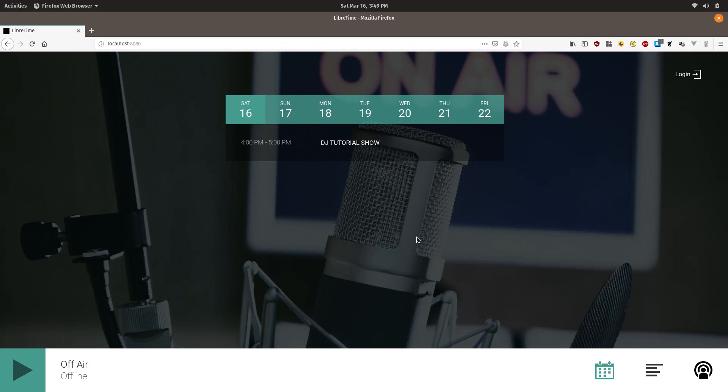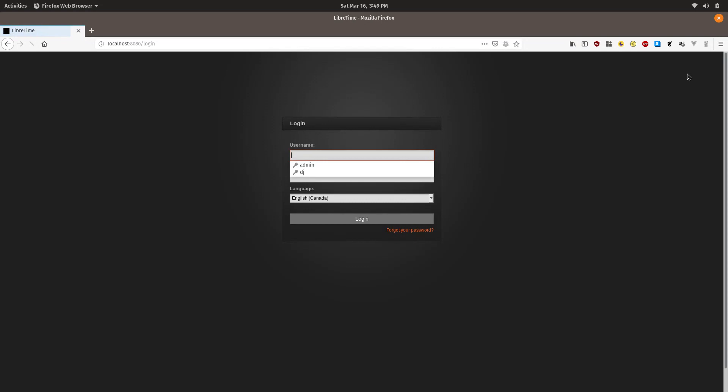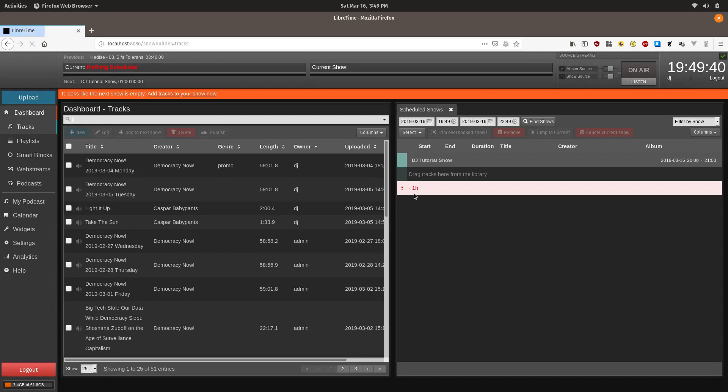You should be provided a login and password by your admin and a website address. So we're going to go to this website address and we're going to log in. This is a development copy, so we're just going to go to localhost. Now we're going to log in with the DJ login and password.